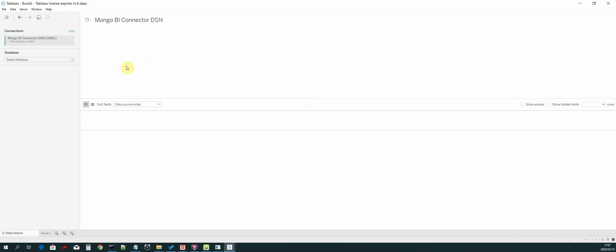Now select sign in. We have connected to our Mongo BI connector DSN. The next thing that we need to do is select the database, and you'll find our quake database has been loaded using our BI connector. Let's select that.